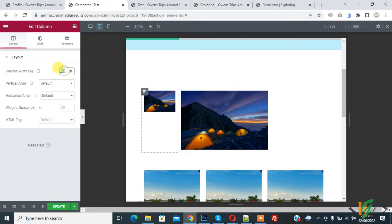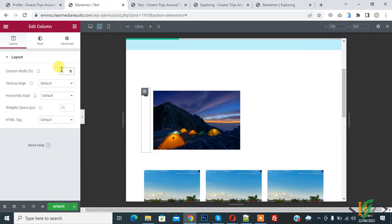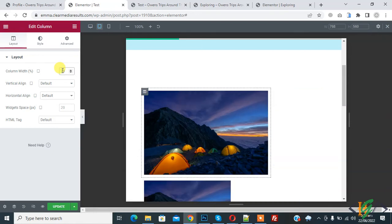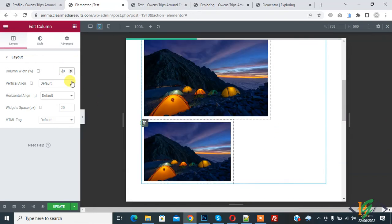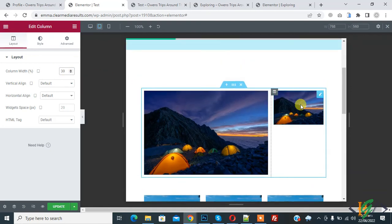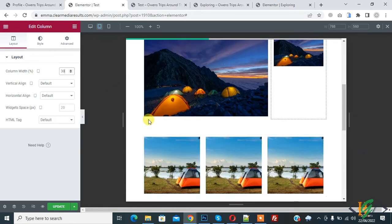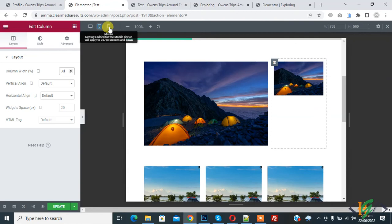You can change it — for example, set one column to 70 and the other to 30. Notice that 70 plus 30 equals 100, so the columns always fill the full row. Then go to mobile view by clicking on the mobile mode button.